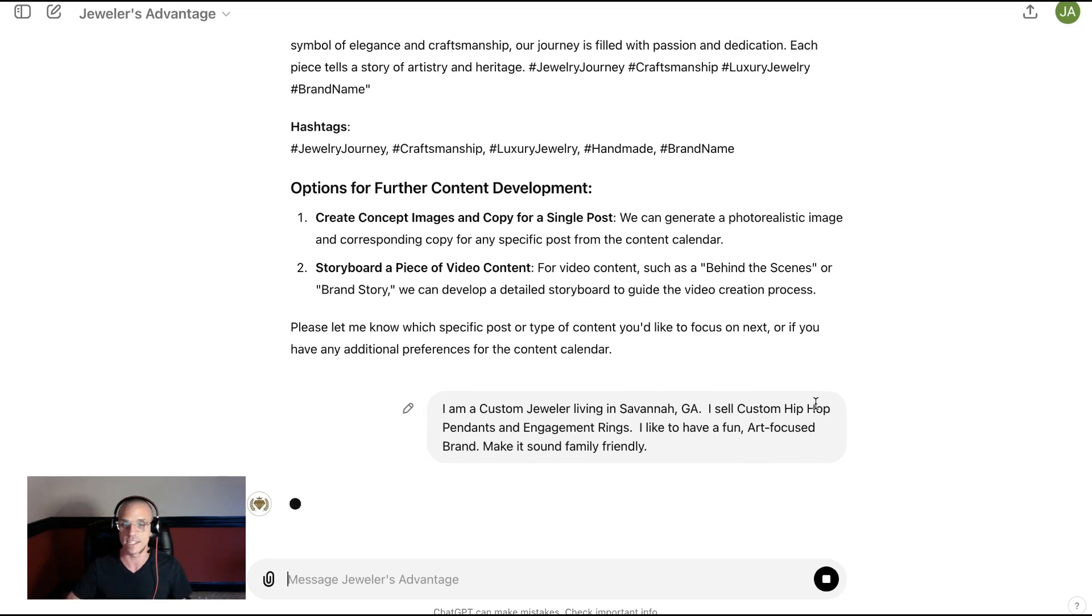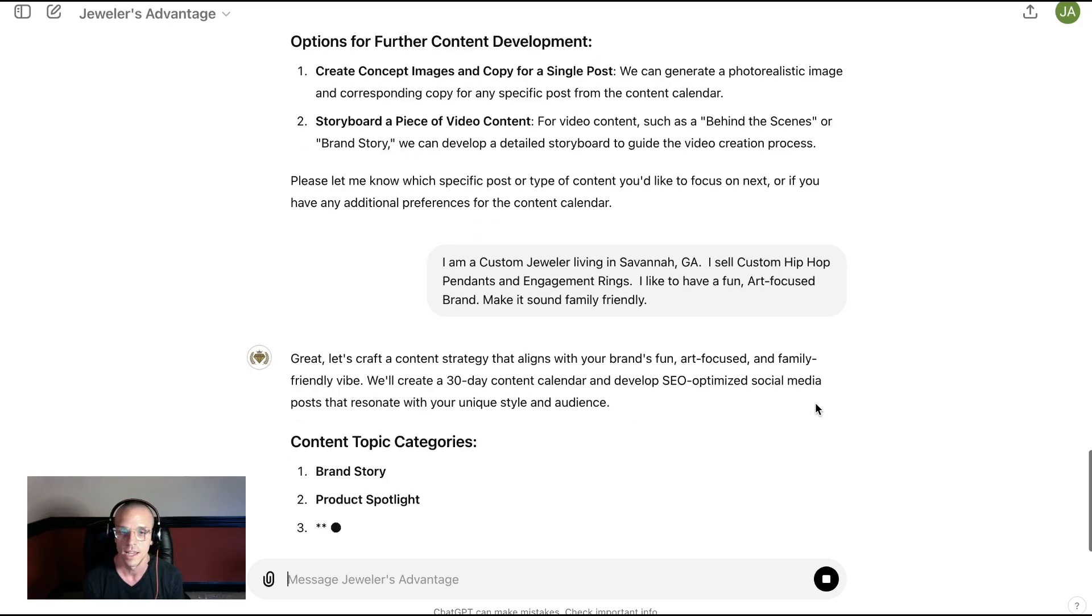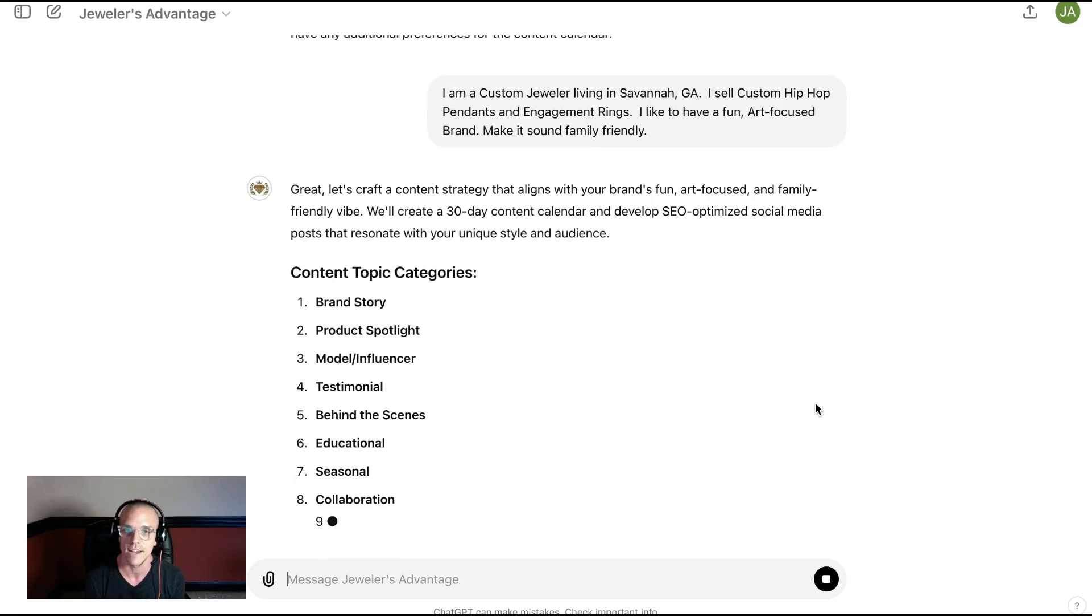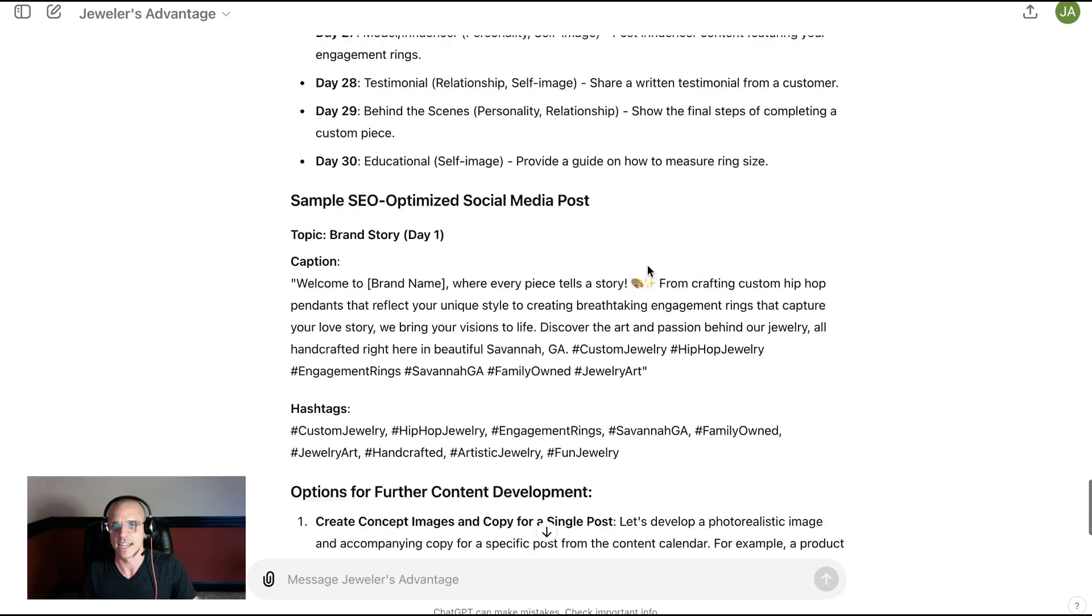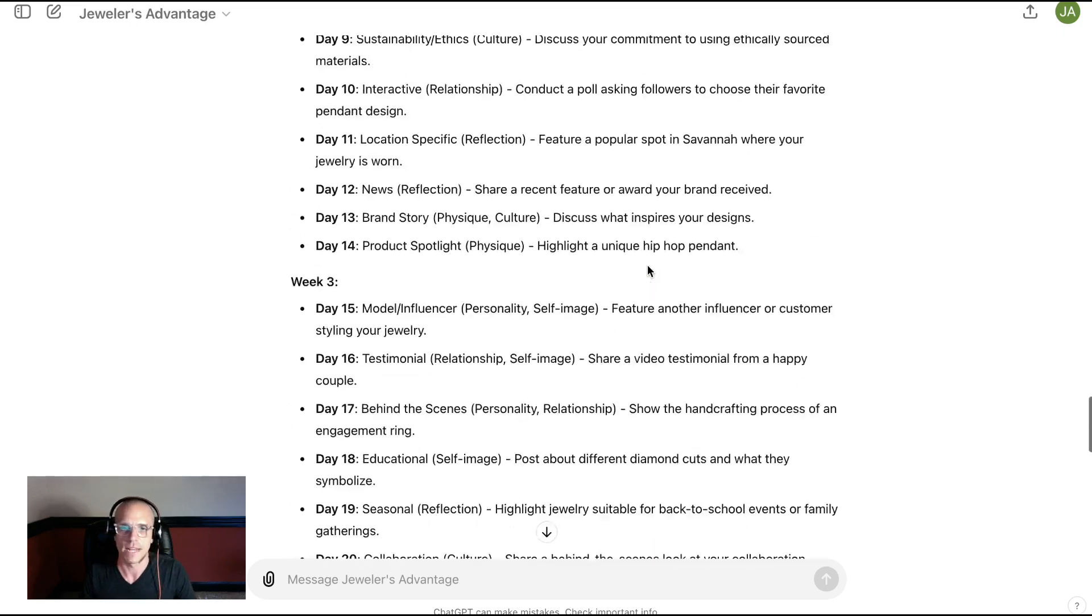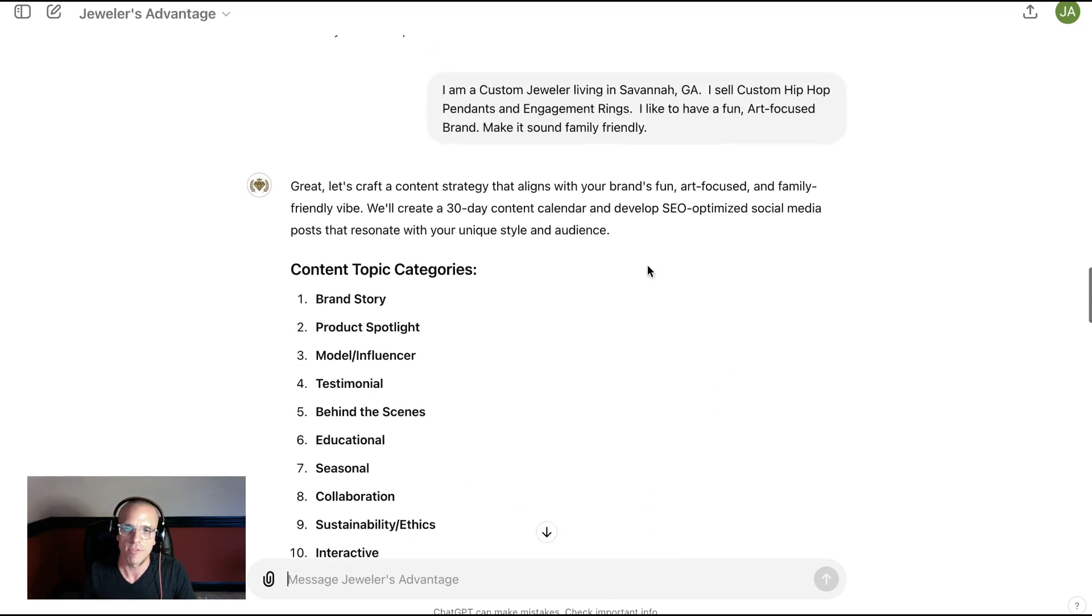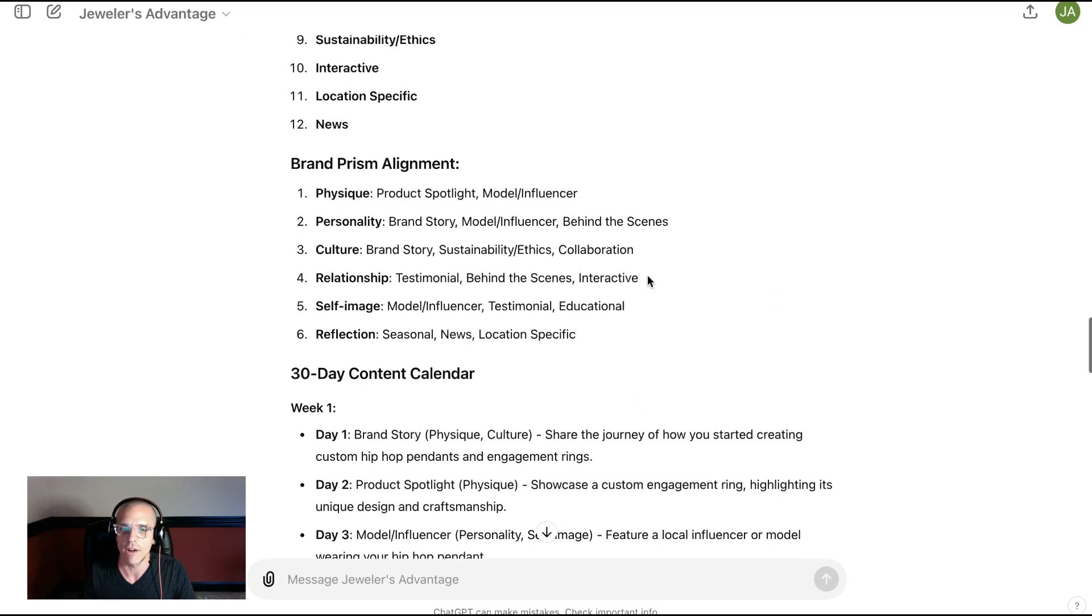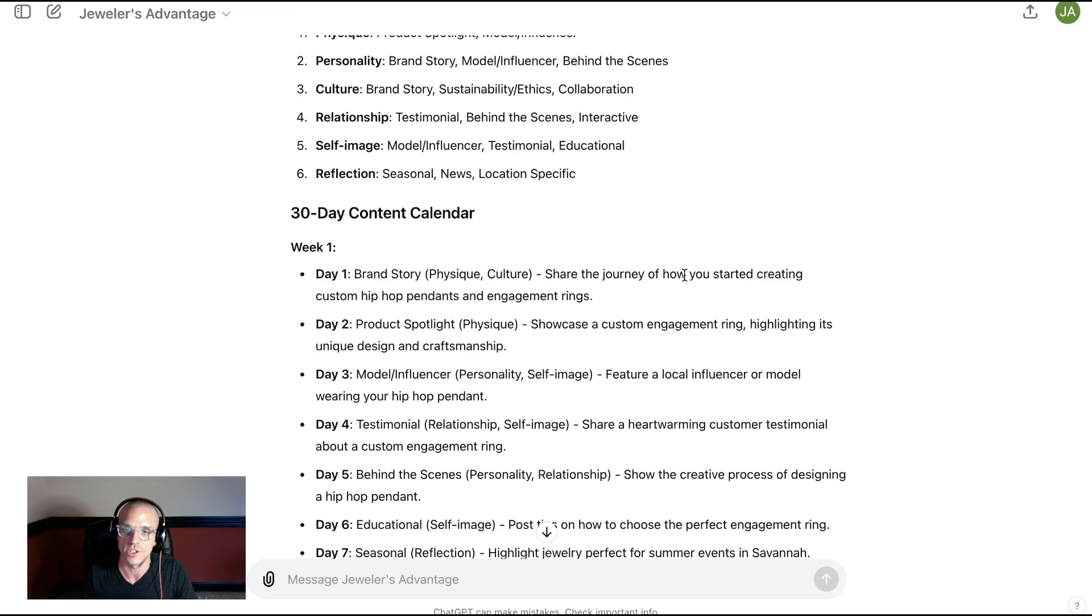That's very simple. You can see I'm just talking to it like a normal person, and we're starting to get the outputs now. So we just cut that out to save some time. But as you can see, we've got everything here mapped out for our custom jewelry business in Savannah, Georgia.